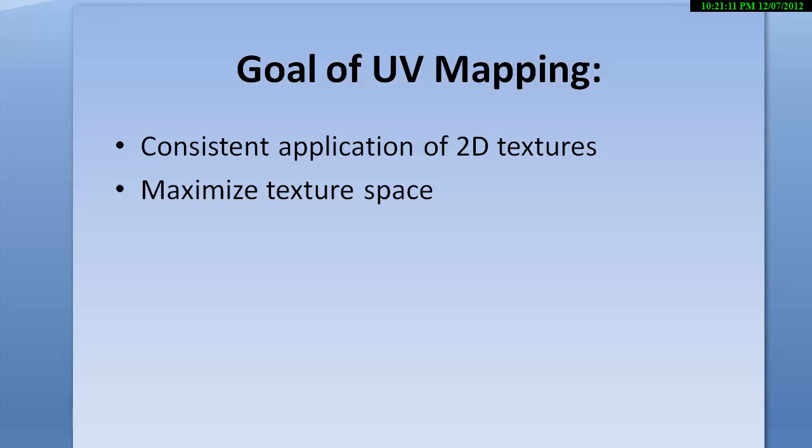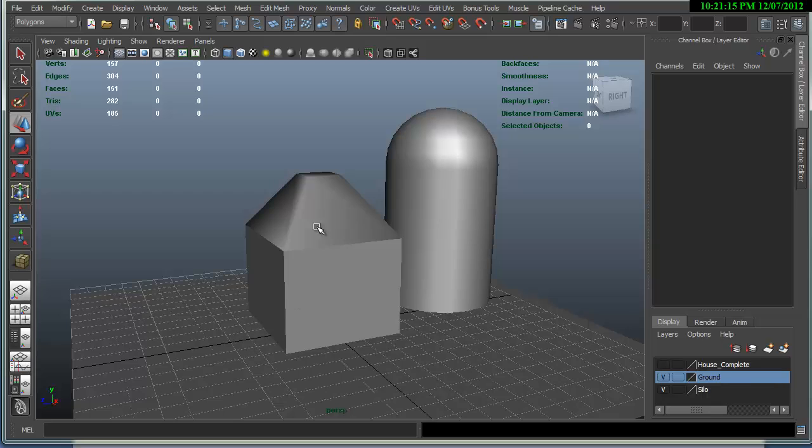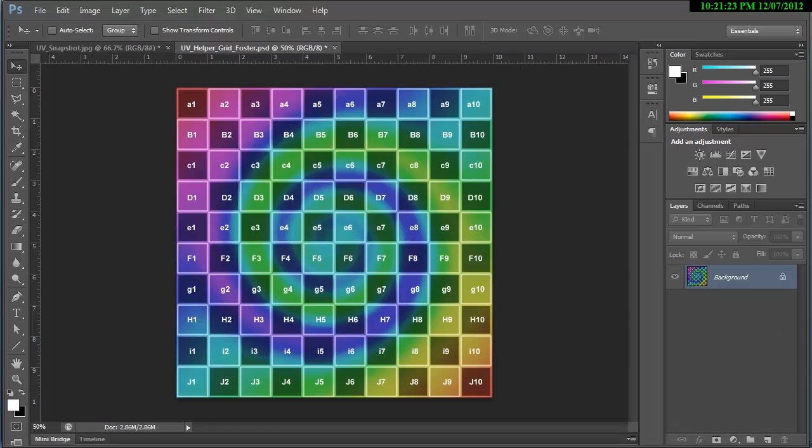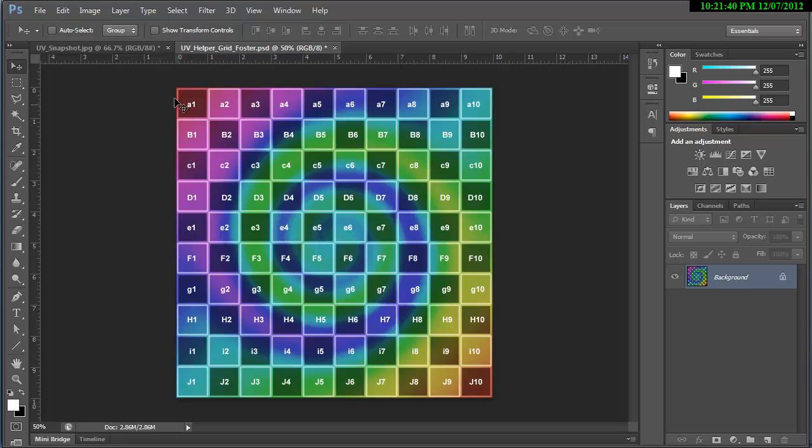So let's get started in Maya. I've created 3 objects and on these objects I've created a 2D texture in Photoshop. It's got letters and numbers on it and I'll talk about how that helps us identify different attributes within the UVs. In addition to that, I'm going to point out that these are square. This is a known square tile.